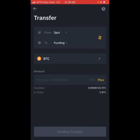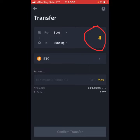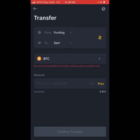Make sure Funding is on top and Spot is below. I'm going to do that by clicking this swap icon. Now you can see that Funding is on top, because you want to transfer money from your Funding wallet to your Spot wallet.